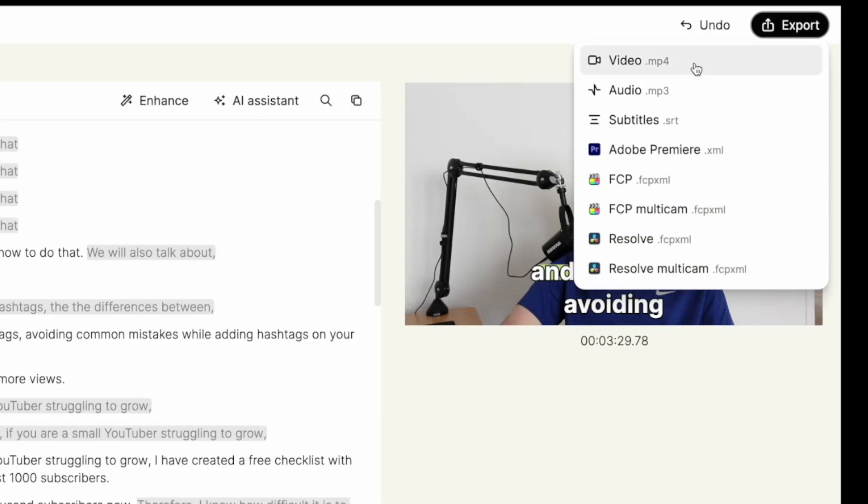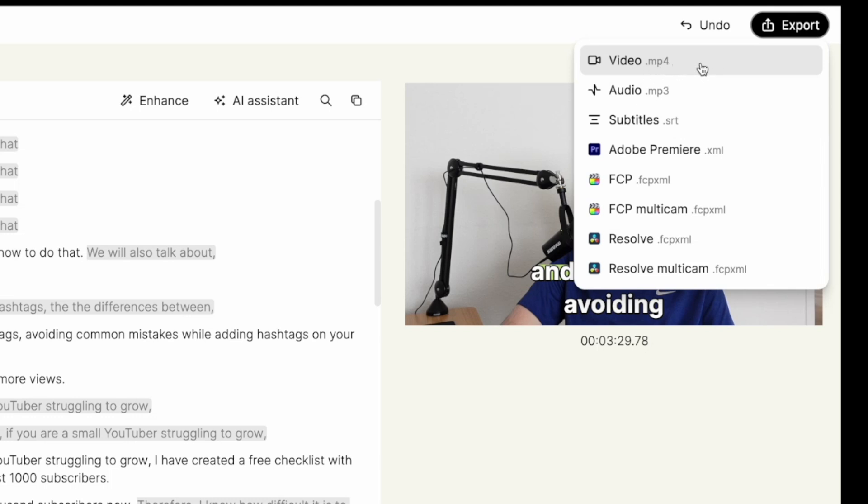You can export your footage with different export settings. There is the video export setting as mp4 format. In addition to video export, you can also export your file as an audio file separately from the video in mp3 format. This is particularly useful for podcasts or any other audio-only content.